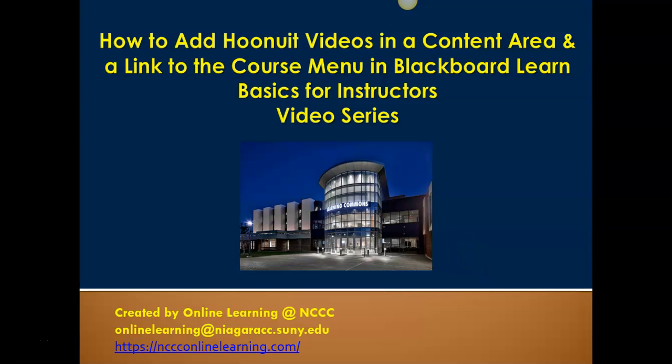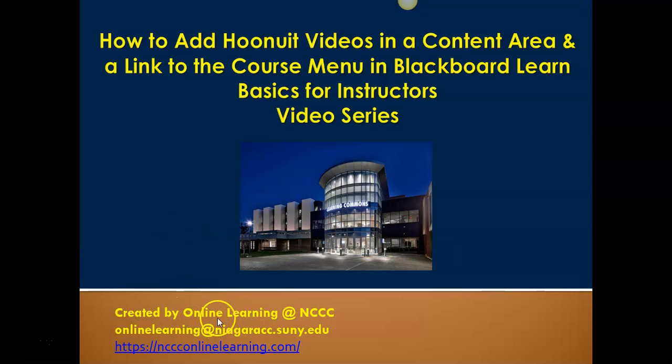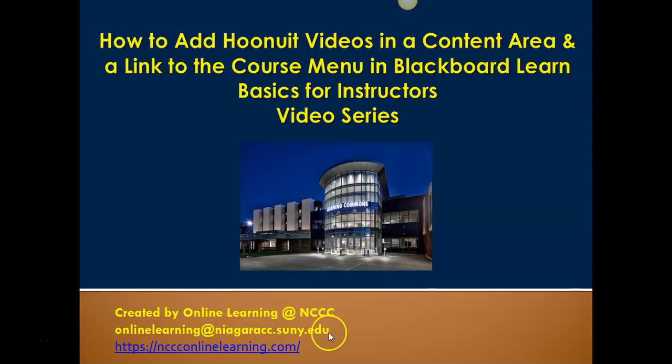This video is going to show you how to add the Who Knew It videos in a content area and a course link for Who Knew It in Blackboard Learn into your course. If you need any more information, you can always contact us at onlinelearning at niagaracc.suny.edu, and you can email us as well.